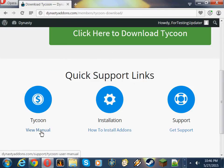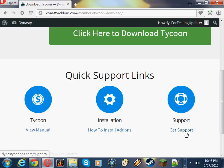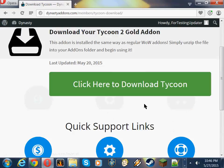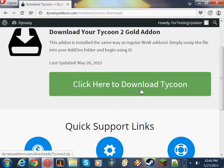Or the manual for Tycoon, or the support will take you to our FAQ, where you can also send us an email. So let's click here to download Tycoon.